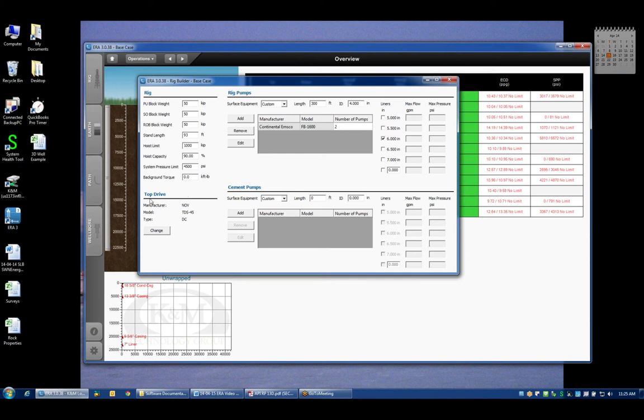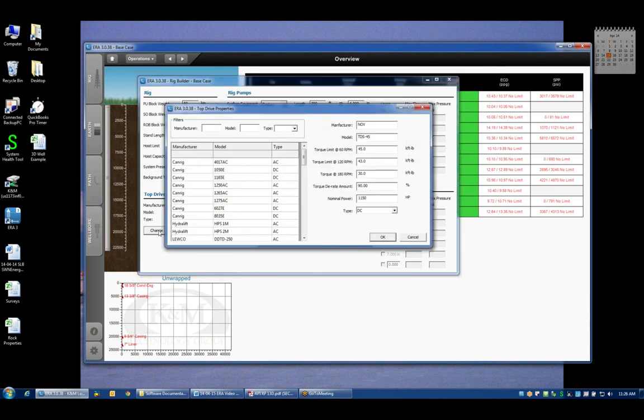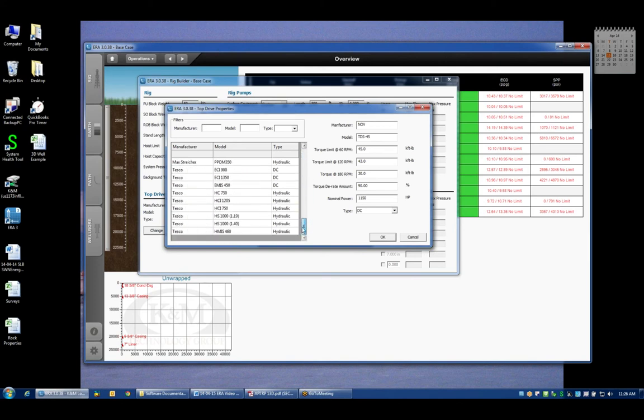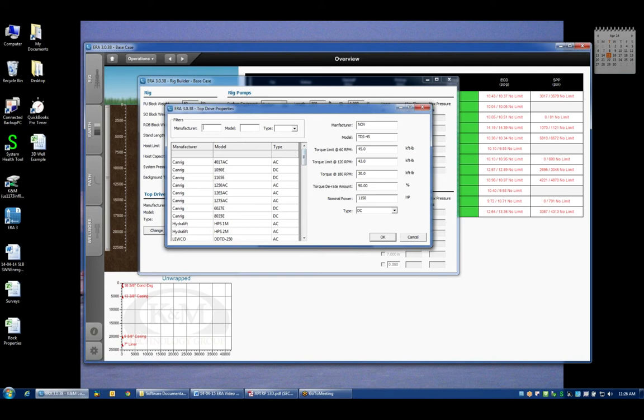The next input area is the top drive where we can define what type of top drive the rig is using. And by default we assume an NOV or Varco TDS4S which is a very common top drive for many rigs. If that doesn't happen to be the top drive we're using we can click the change button which will pull up a library of several different common top drives using the industry. Now if I don't want to scroll through the entire library I can just type in or start typing in the name of the manufacturer.